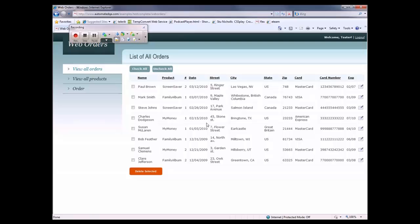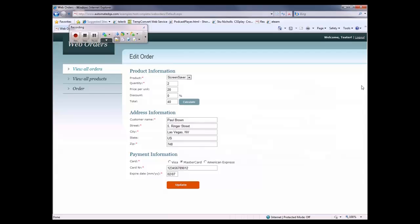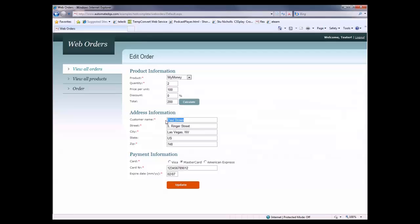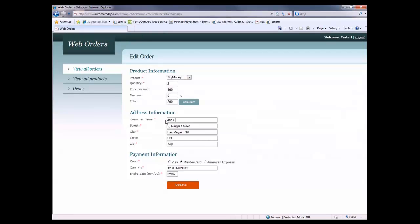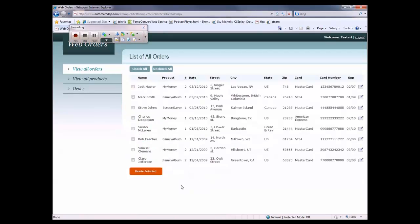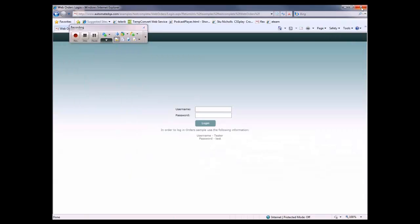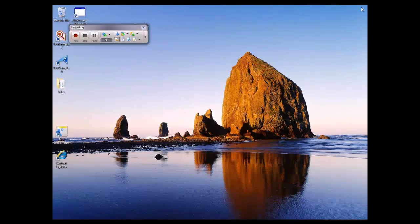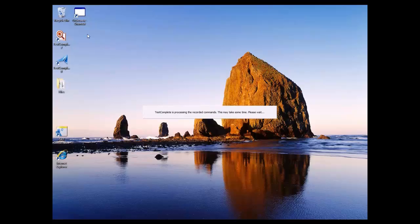And now I'm going to edit the Paul Brown order. So I'm going to click the Edit button right here. And now I'm just going to modify the product name and the customer name field here. Then we'll click Update. And now with my test case completed, I'm going to log out, close the browser down, and stop recording.